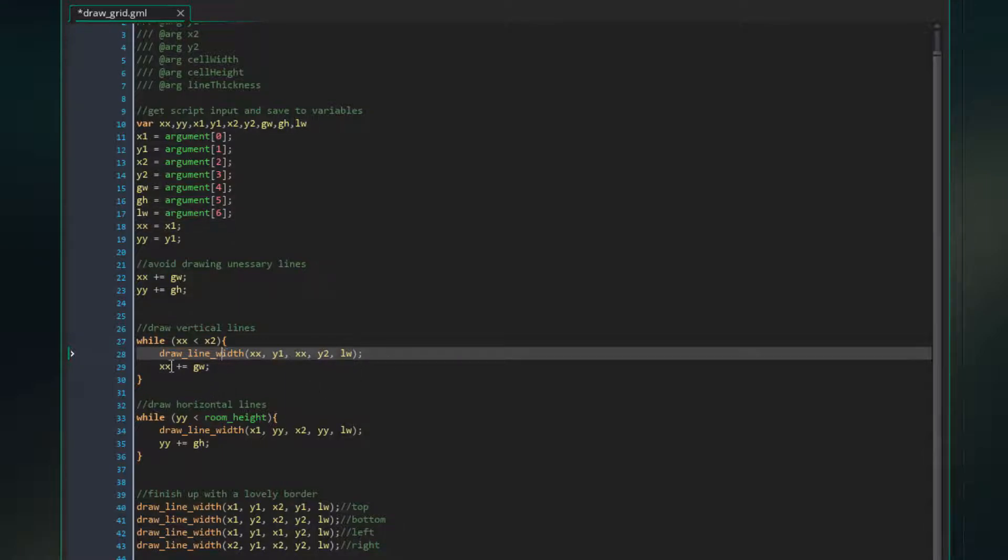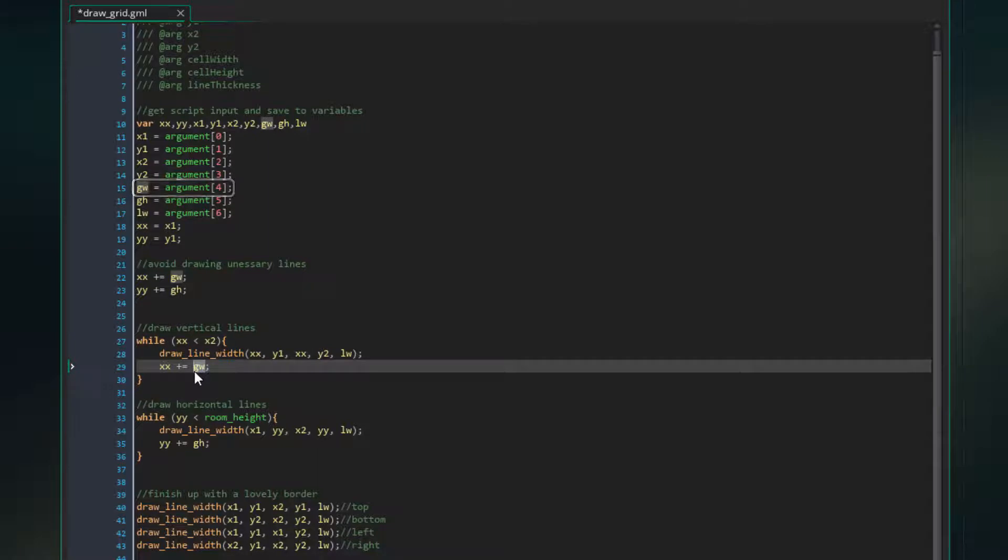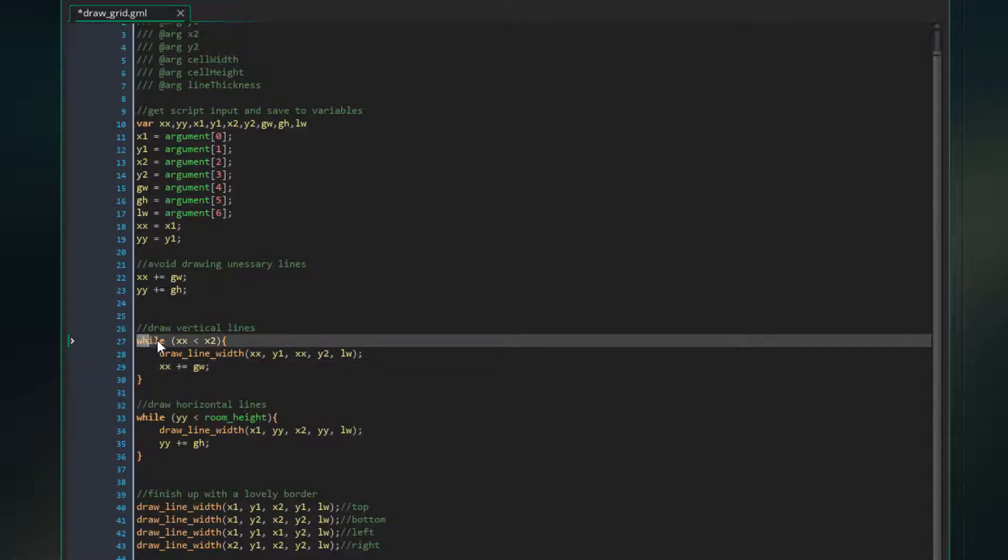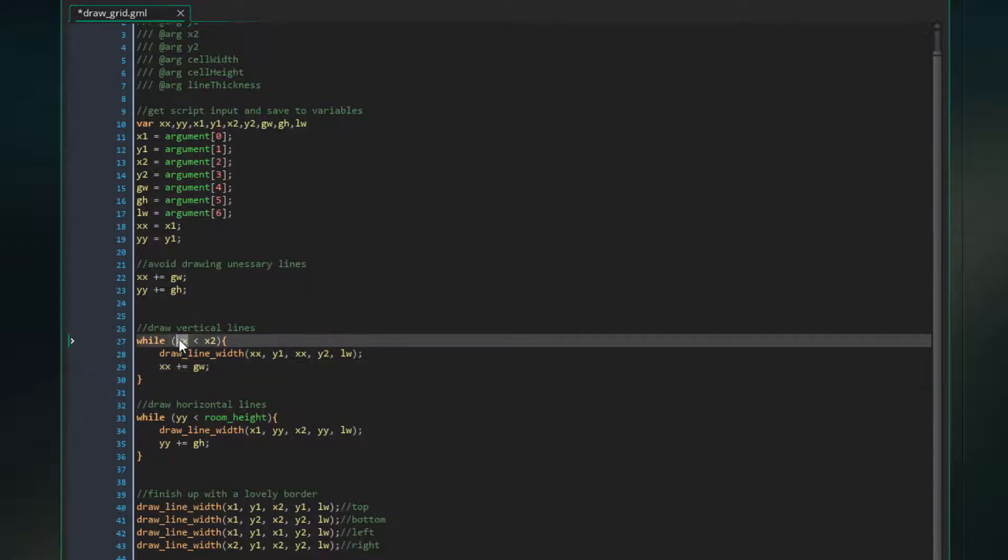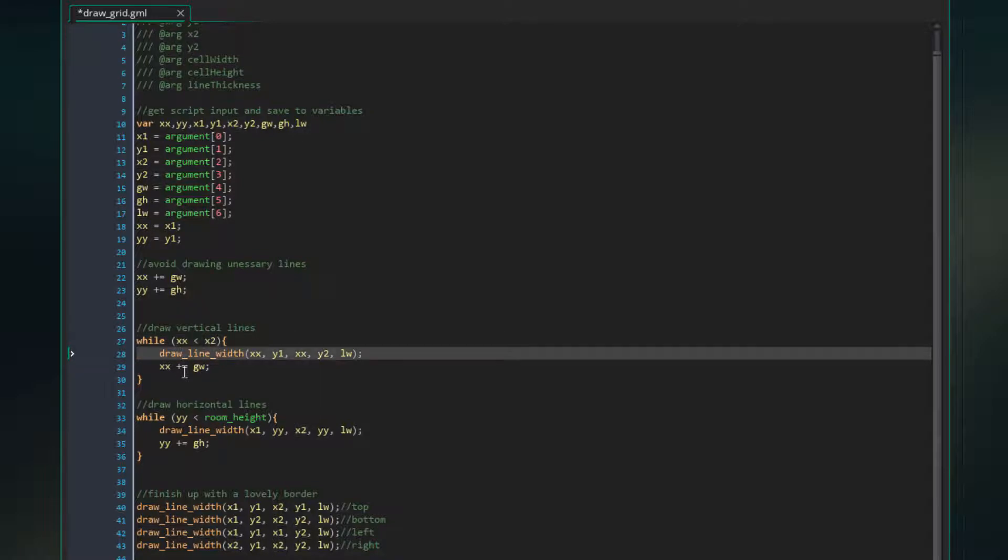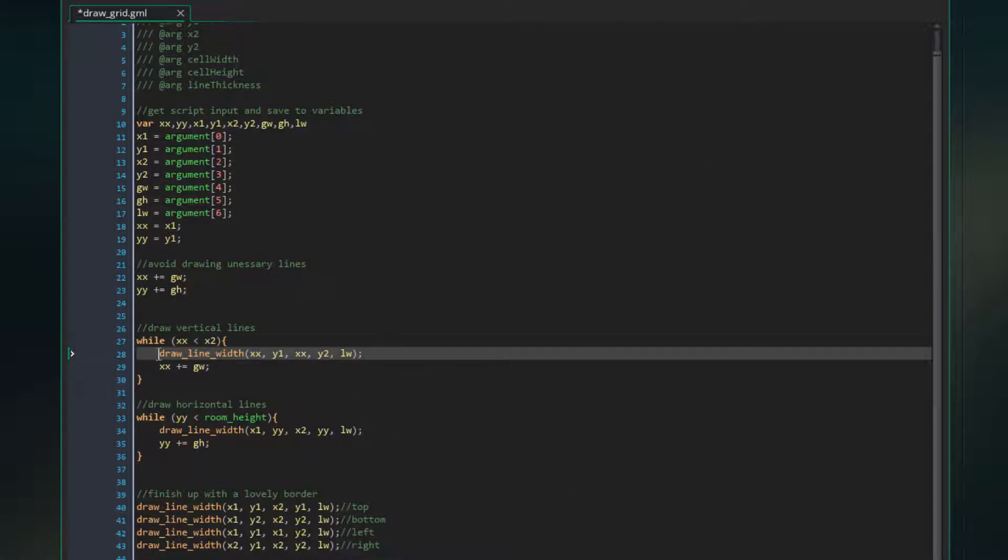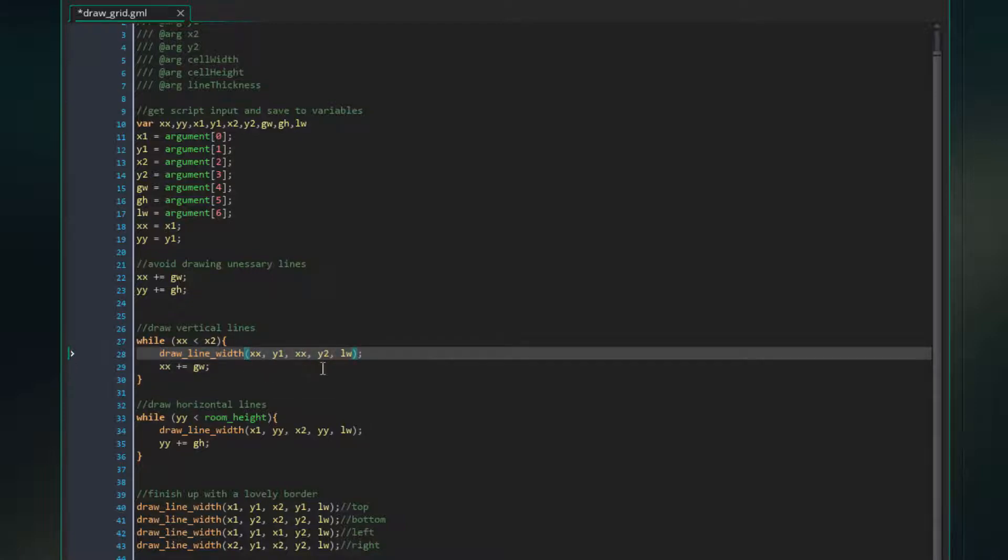After drawing that line, we increment XX, which is again the current position, by GW or grid width. And that way we are moving on across the grid, getting ready to draw the next line. Now because this is a while loop, this is going to repeat until XX is either equal to or higher than X2. So basically until the current horizontal drawing position becomes equal to or higher than the final width of the grid. So what this is going to end up doing is just drawing a bunch of vertical lines across the entire width of the grid, which is exactly what we want. That's going to define the left and right sides of each cell until it gets to the end.